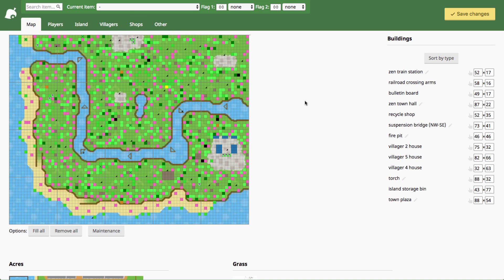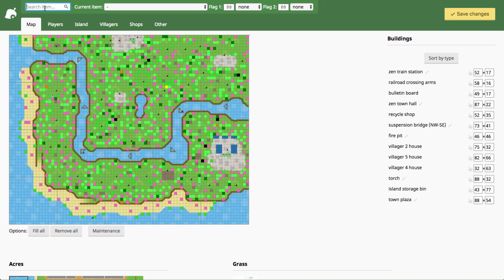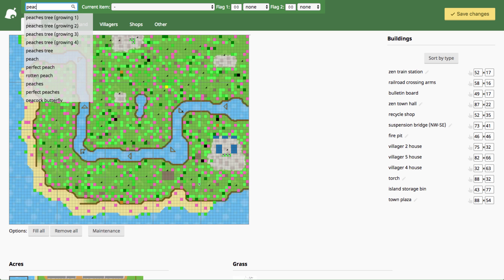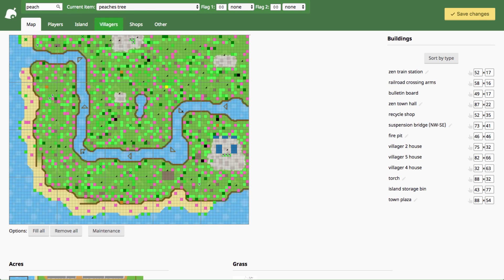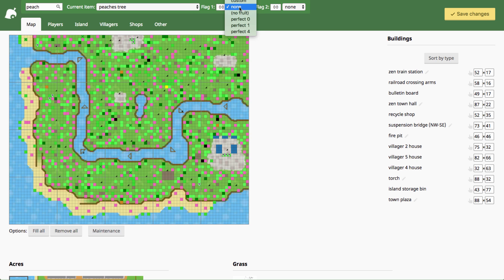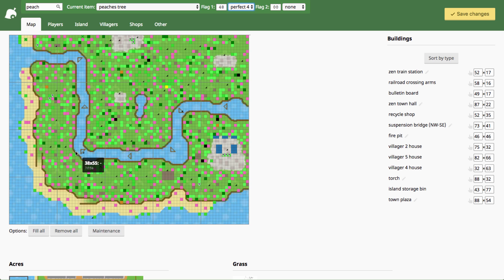Actually I'll just go ahead and go over it here. So if you want to put a perfect fruit tree in your town just search whatever fruit you want. Say you wanted a perfect peach tree, search peach here, select the peaches tree so you've got it selected so you could plop it down. But instead of plopping it down you're going to come to the flag one drop down menu and choose perfect four and now you can place your perfect fruit tree anywhere. Just click wherever you want in your town and you can place it.